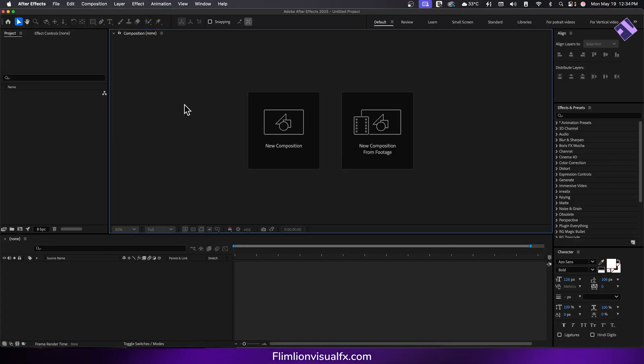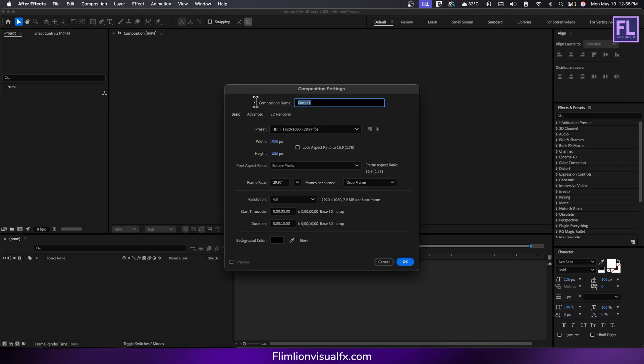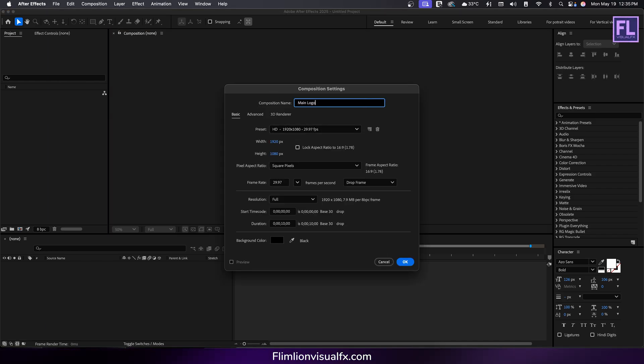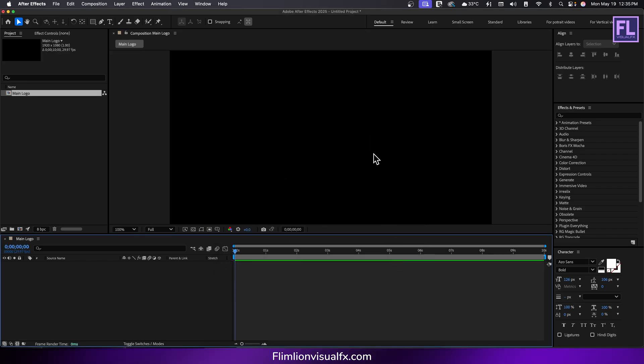First create a new composition. Rename it to Main Logo. I am going with 1920 by 1080p, frame rate 29.97 and duration 10 seconds, then hit OK.